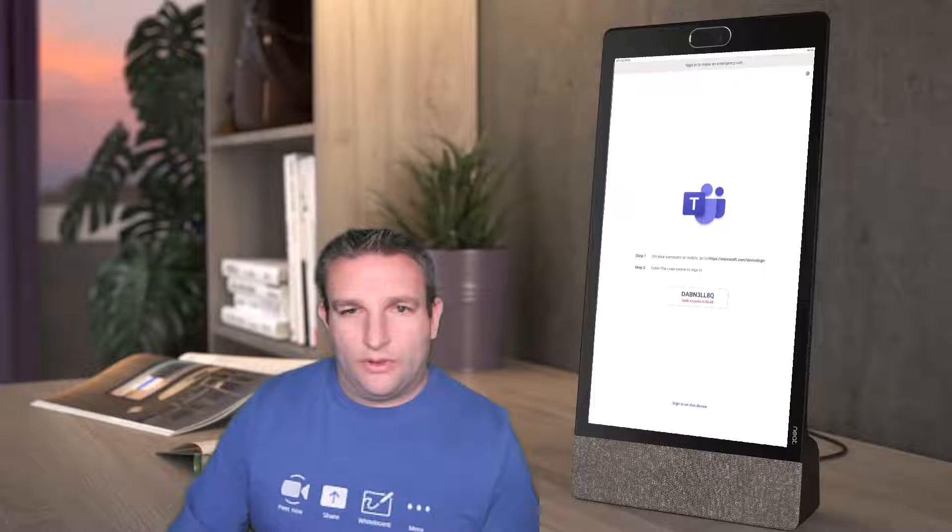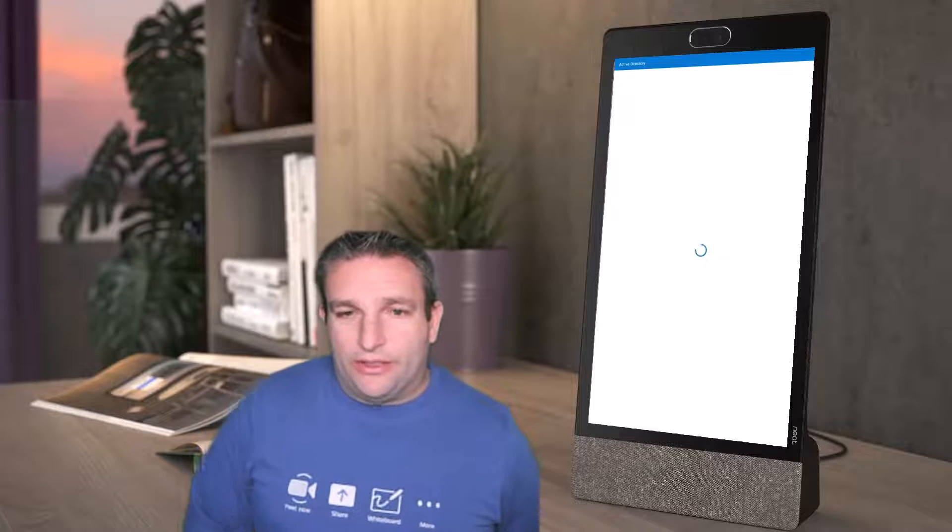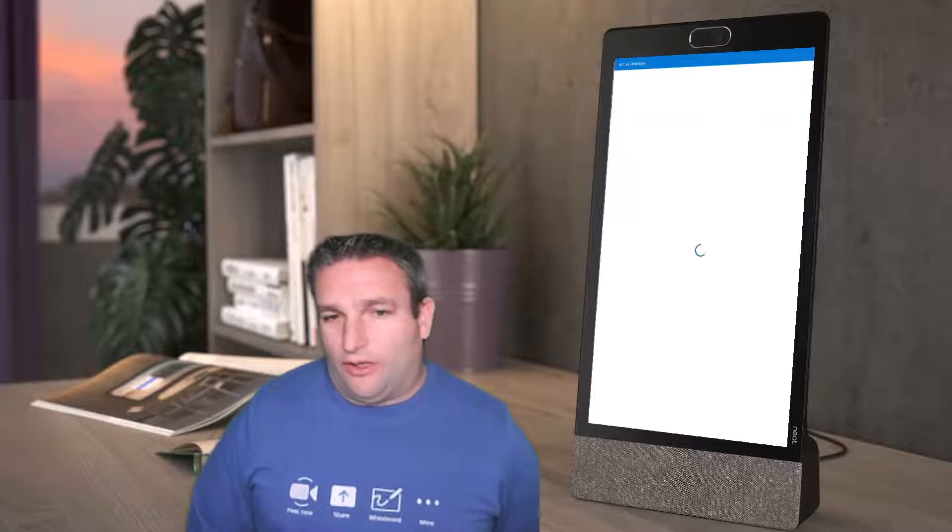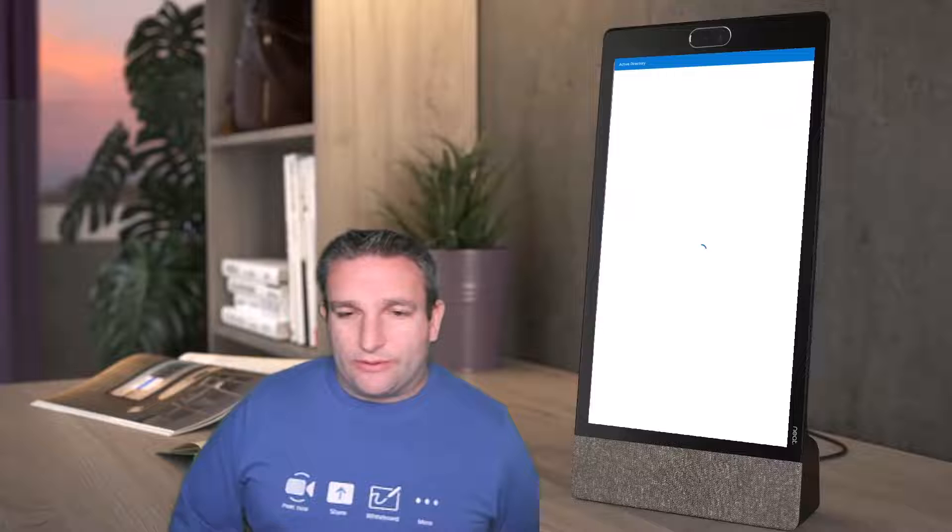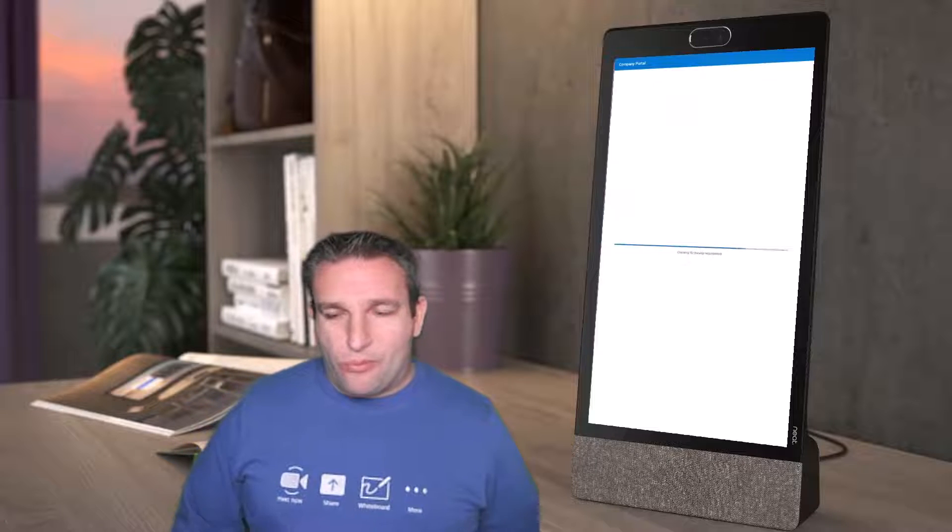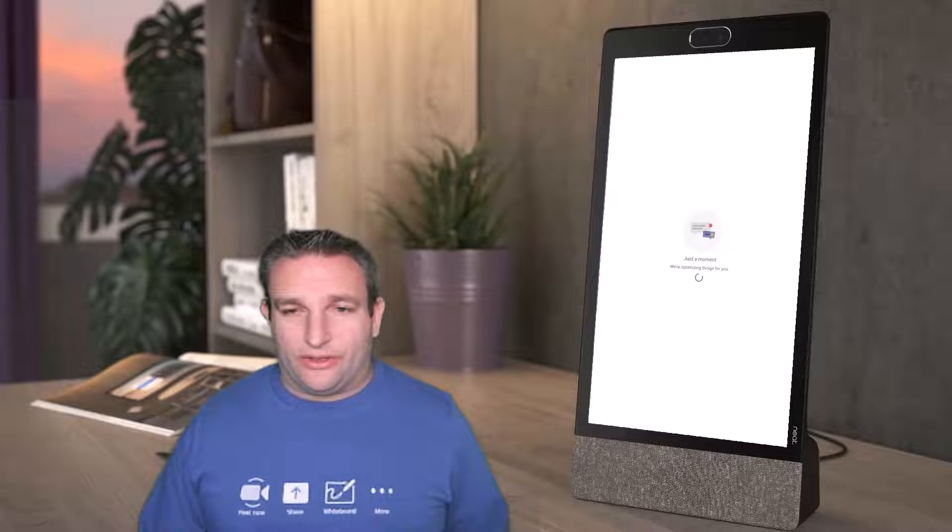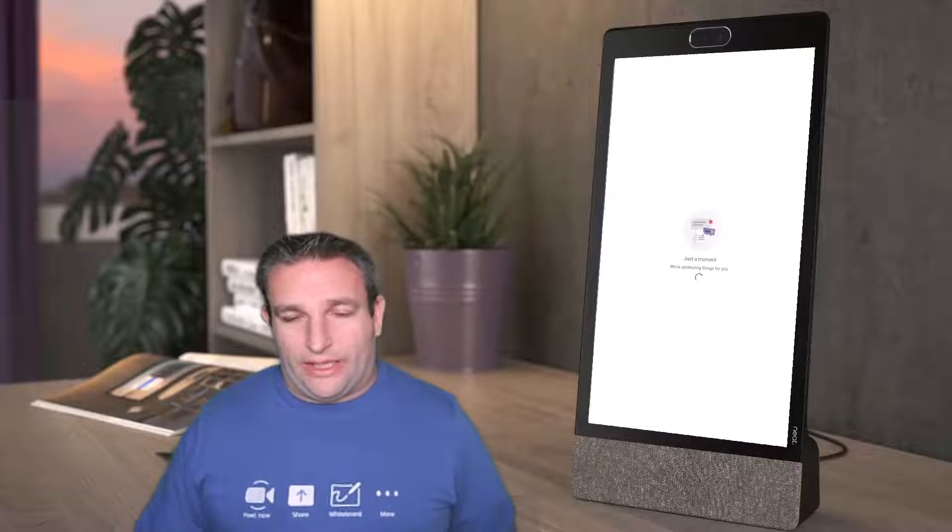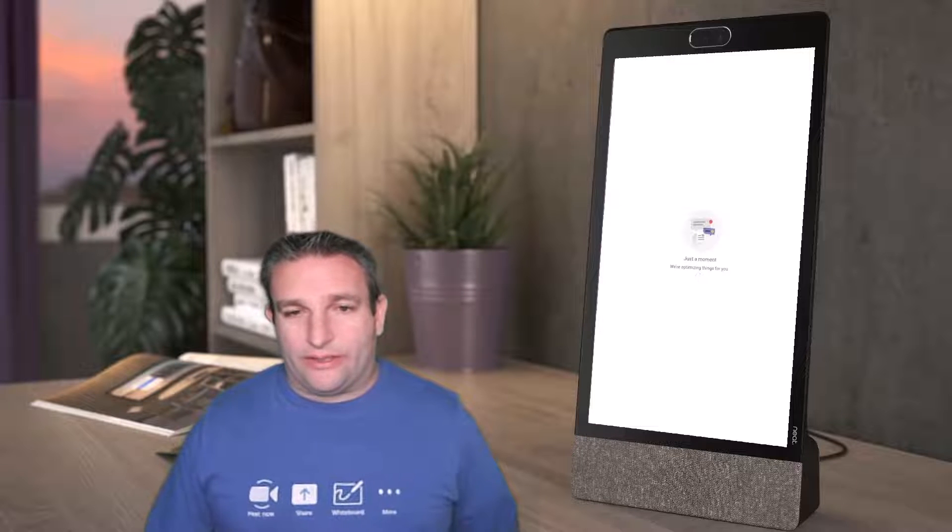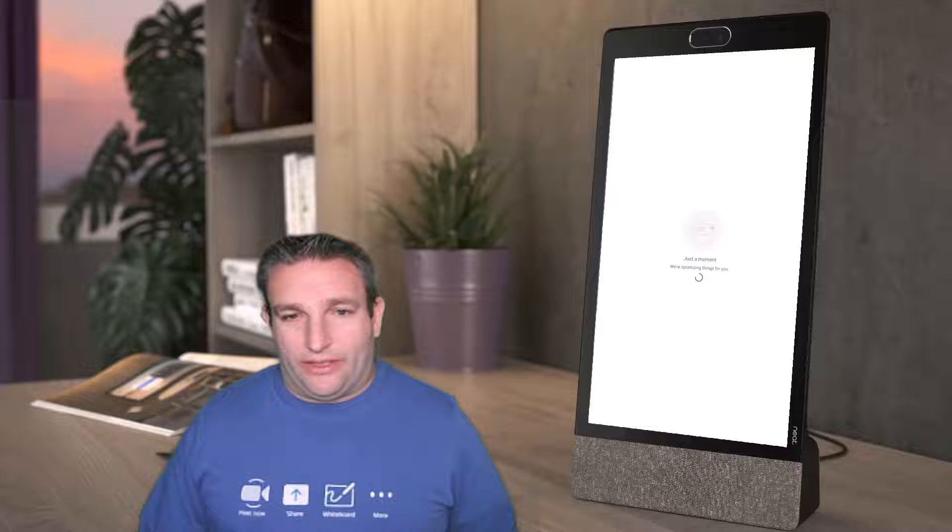Now we can see the device signing in using that hotdesk nine I picked, and this will now be the shared device license. You've got to make sure you have your Intune enrollment policies allowing Android devices to sign in, no multi-factor authentication, etc. There's guidance on this within the Microsoft Learn site to help you get this set up.